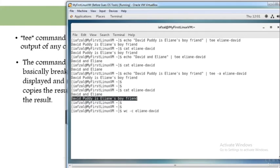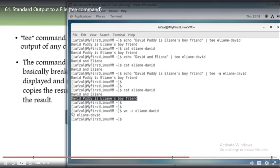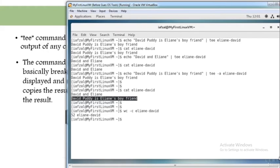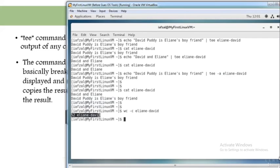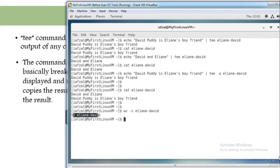Now let's see how many characters are in the Elaine-David file. The command is wc -c and you will see it has 52 characters. We could also output that result to another file using the tee command — this wc command counts every word in the file called Elaine-David and displays it on the screen. You can redirect that output using tee to another file as well.